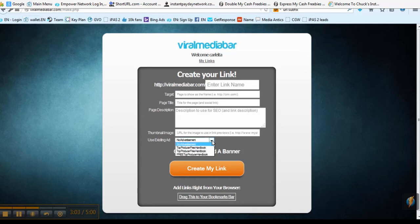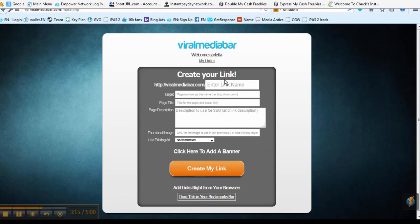Right here I have other advertisements so you can use those if you don't have any when you're first starting out. At this point, just create the link — that will be the link you can use to advertise and promote on Facebook, Craigslist, or any other place. You can use that URL link to bring people back to your desired page. So you just click create link.